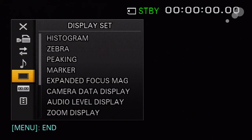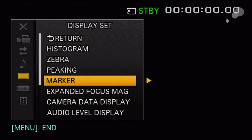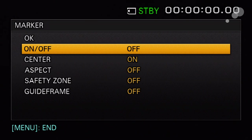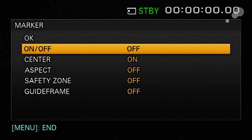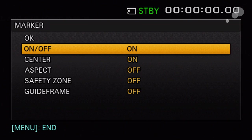I'm going to go back in and turn the marker on. For example, on the LCD panel, I want to see a crosshair. I'm going to turn it on and go back out of the menu.